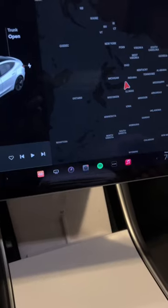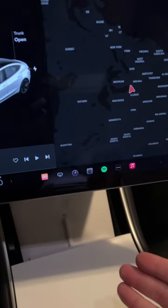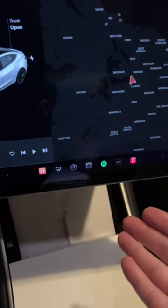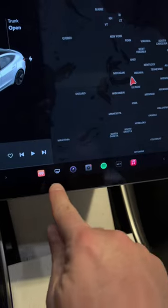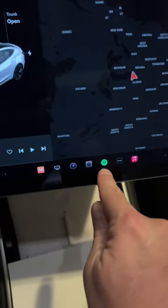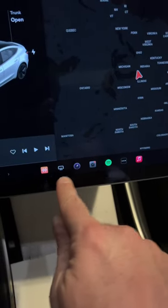If you're new to Tesla, I just wanted to teach you how to use the bottom of your screen here. You've got up to five apps that you can select here.